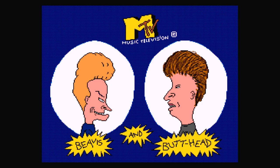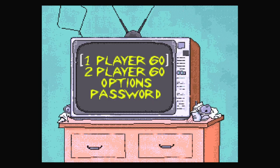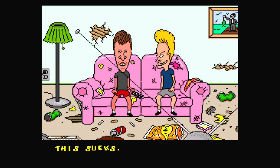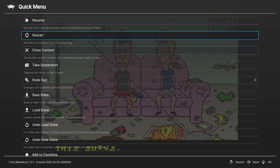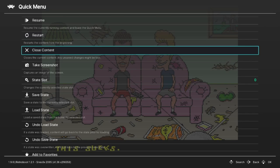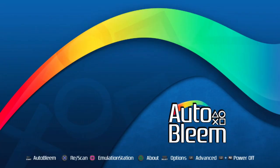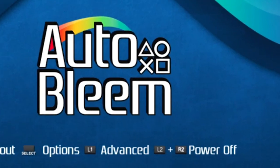To back out of any game in the emulation station, or even in AutoBleam, just hold down select and start. And finally, to shut down AutoBleam and the PlayStation Classic, don't just turn off the machine with the power button — you want to hold down L2 and R2, then it will power down.